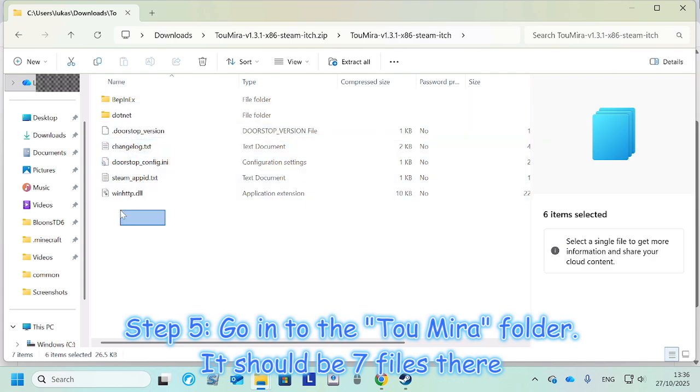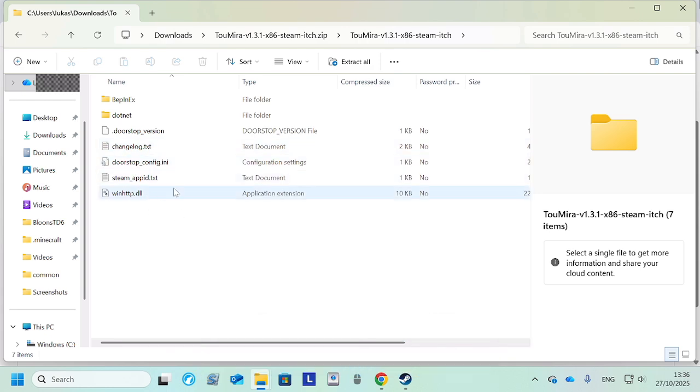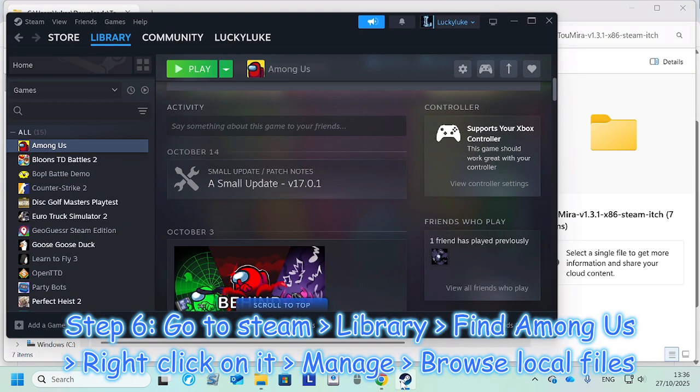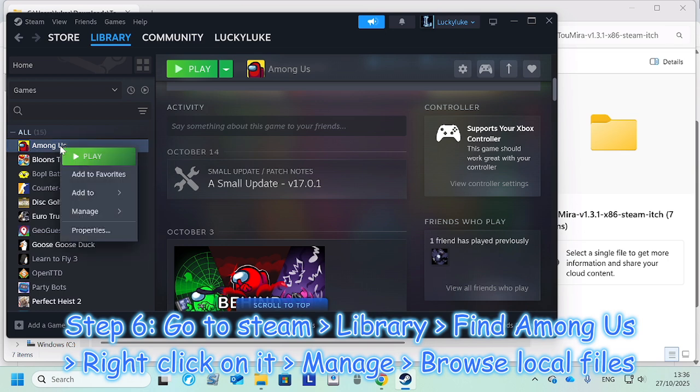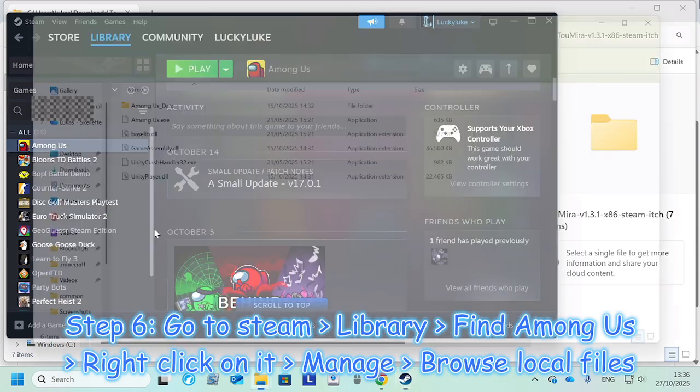And you're gonna want to click this and you should see seven files here. Okay, so if you see seven files, that's correct. Now you're gonna want to go into Steam, Among Us, right click, Manage, Browse Local Files.